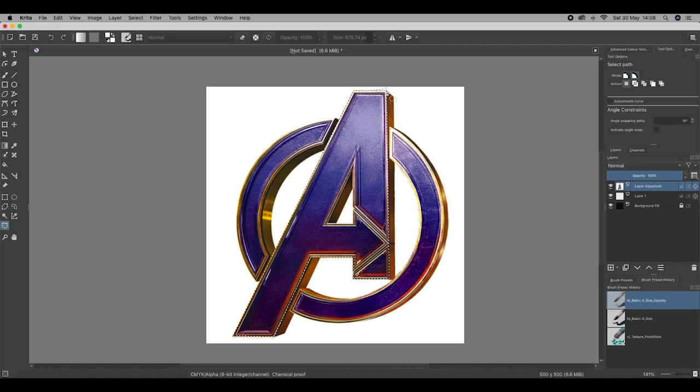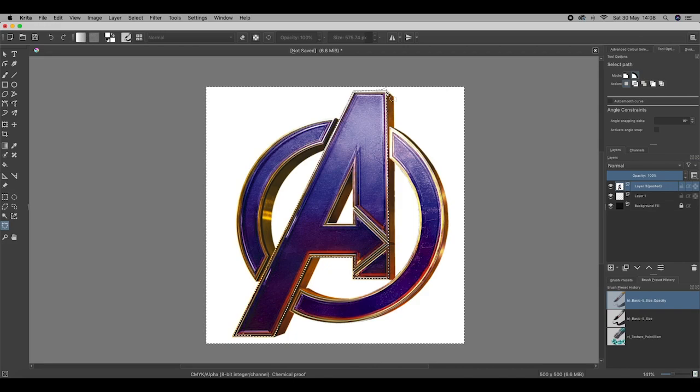What I want to do is tell Krita I actually want to select everything around the A. Here's what you do. Three buttons. Shift, CMD and I or Shift, CTRL and I if you're using Windows. And there you go.